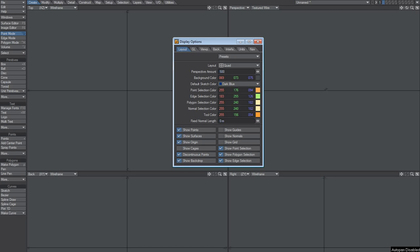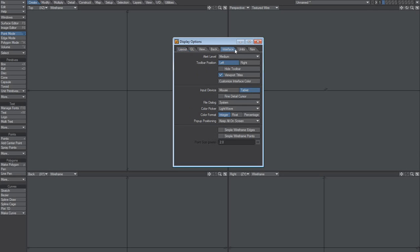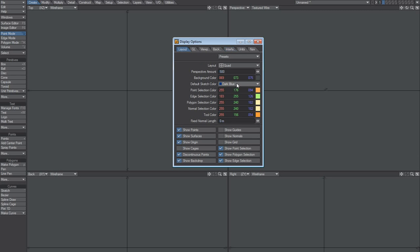Now you might like to have some settings here that you don't want to override. You just want to change the background color and the interface color. So by doing it this way we'll make sure that none of these settings are overwritten.